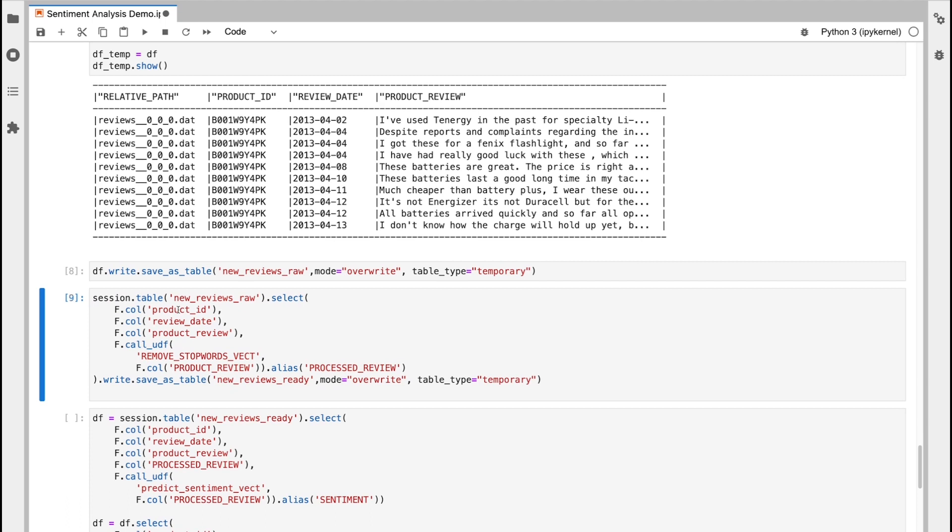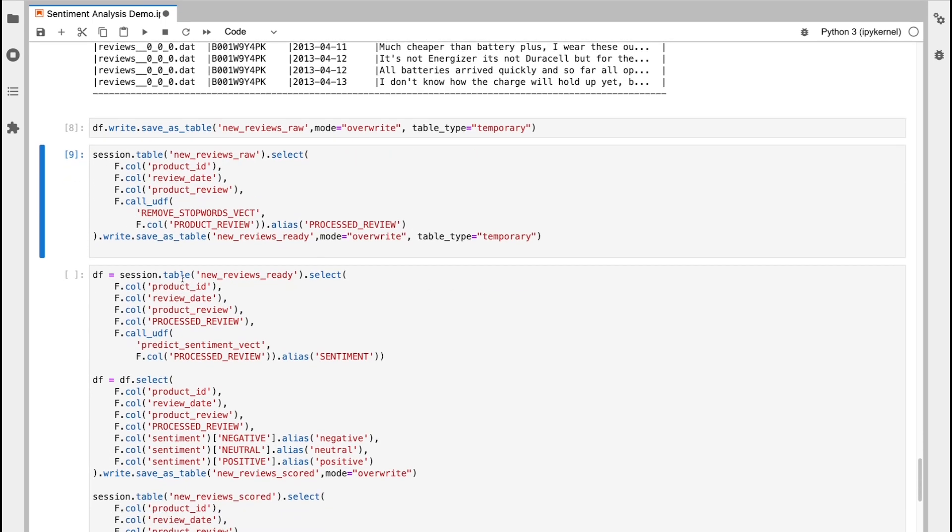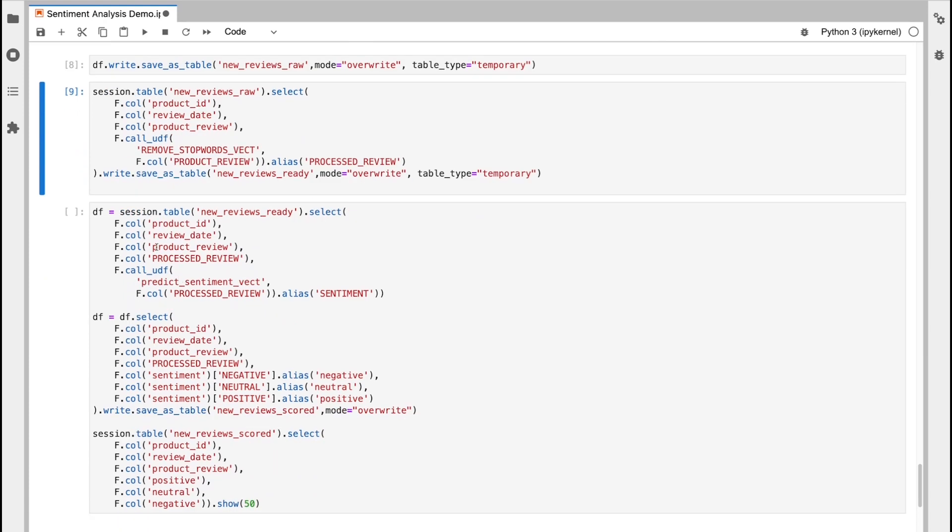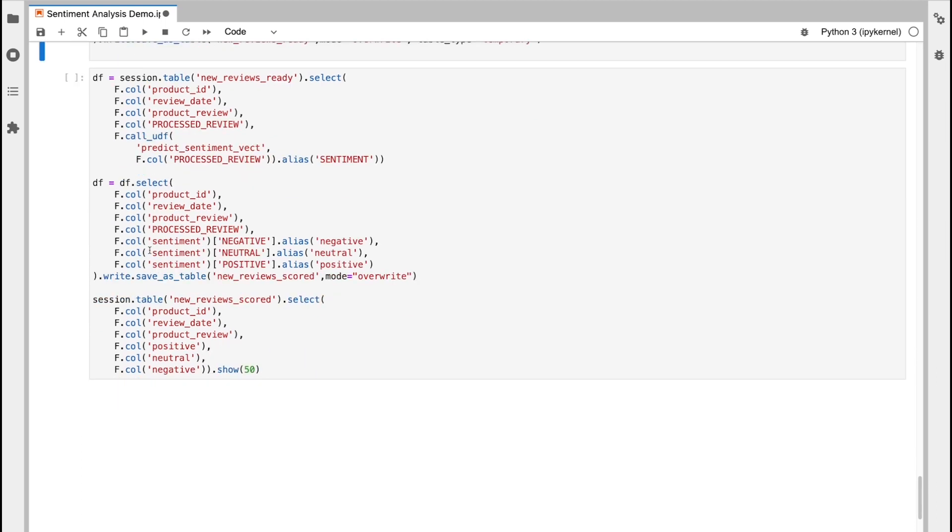Okay, in my final step, I'm going to take my new reviews ready table, I'm going to pull that into a data frame, selecting the necessary columns and also calling my sentiment analysis function as well at the same time. And the output of this will be aliased as a new column called sentiment.